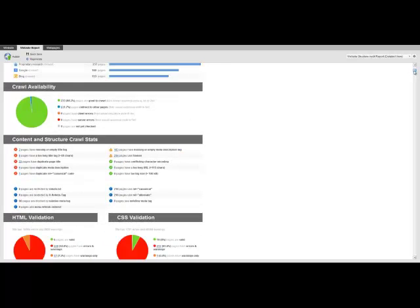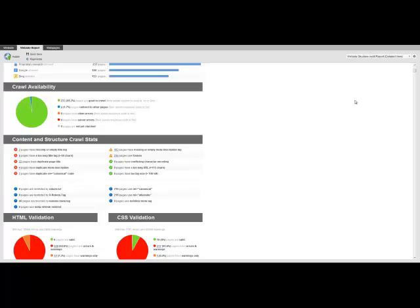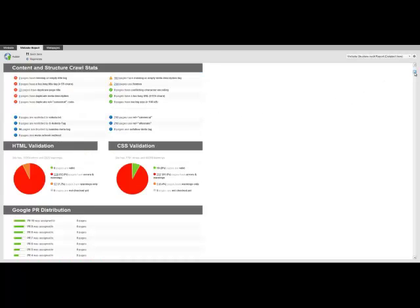As you can see from here, there's 98% of my site that's good to crawl. There's quite a few errors and things I need to address. I want to see these errors because it gives me the opportunity to put them right and this will increase the search engine traffic.